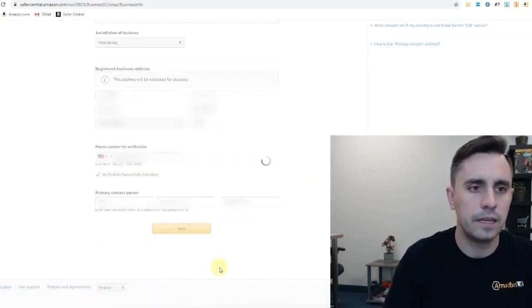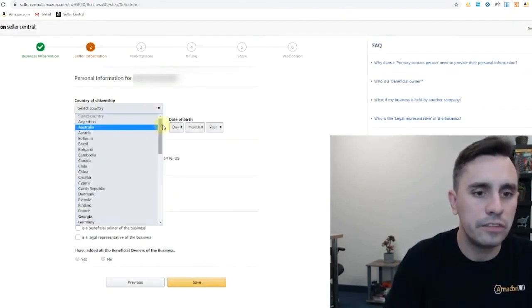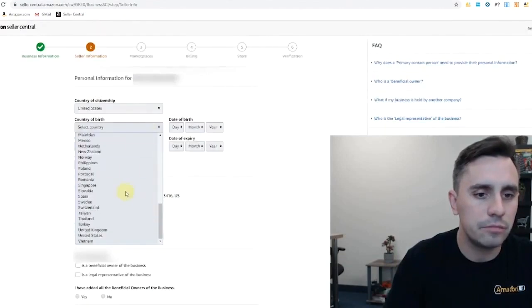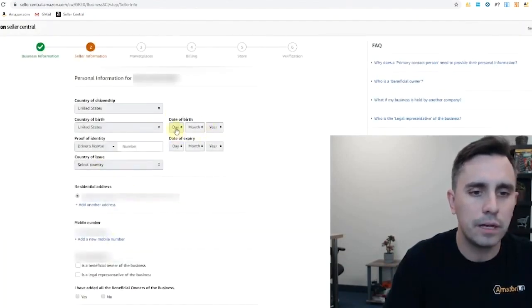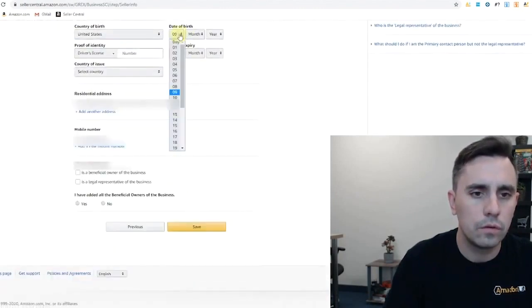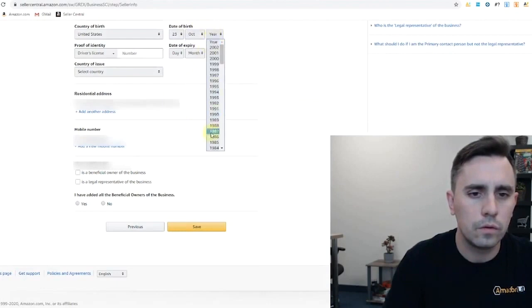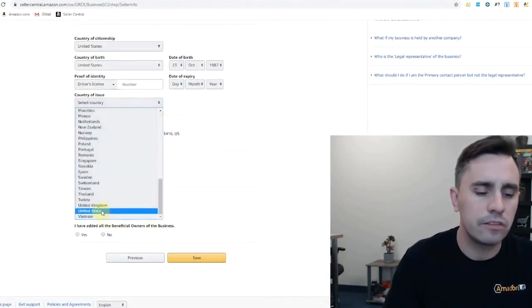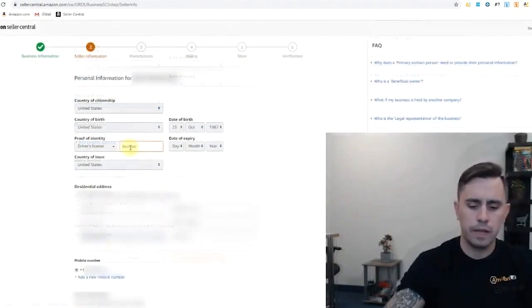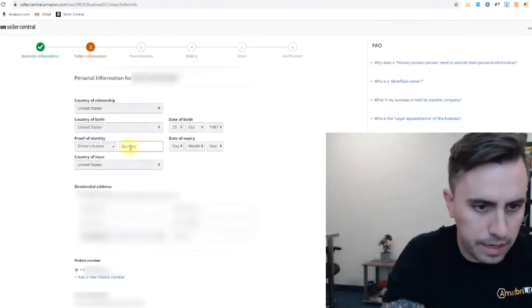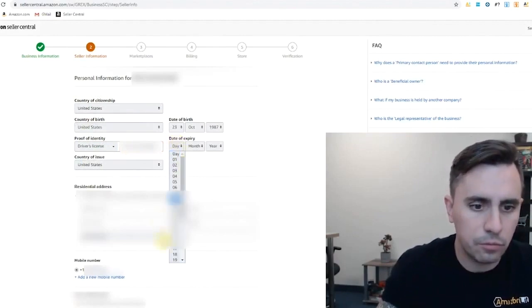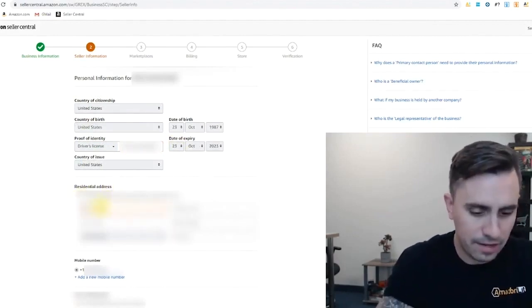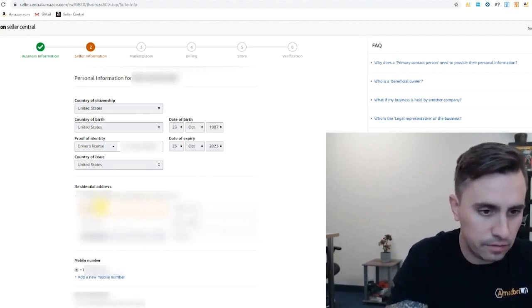Click next. Country of citizenship, United States. Country of birth, United States. I'm going to put my driver's license number and my date of birth. The country that my driver's license was issued from. My driver's license number. Let's put that in. Date of expiration and my residential address as it is on my driver's license.